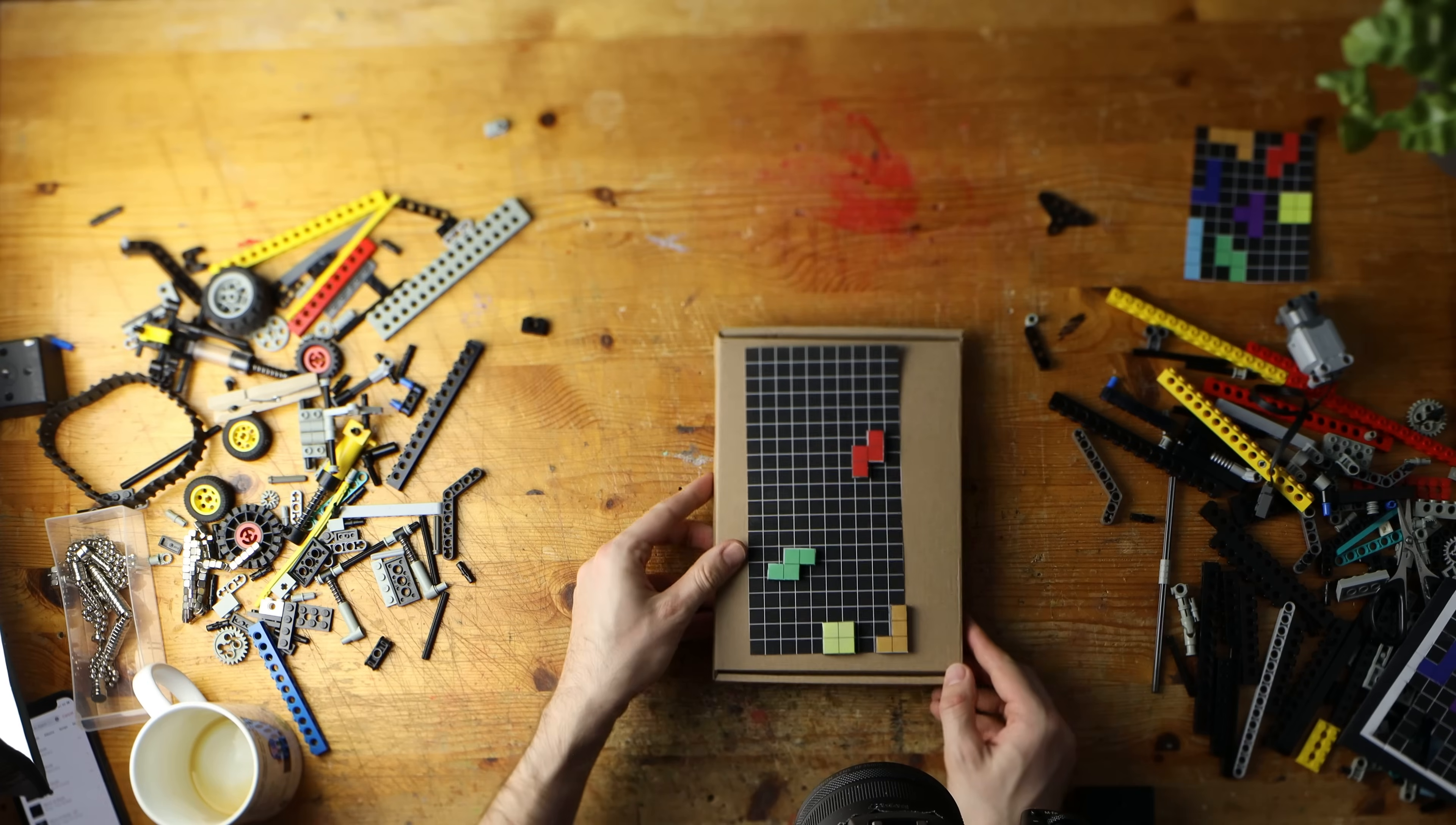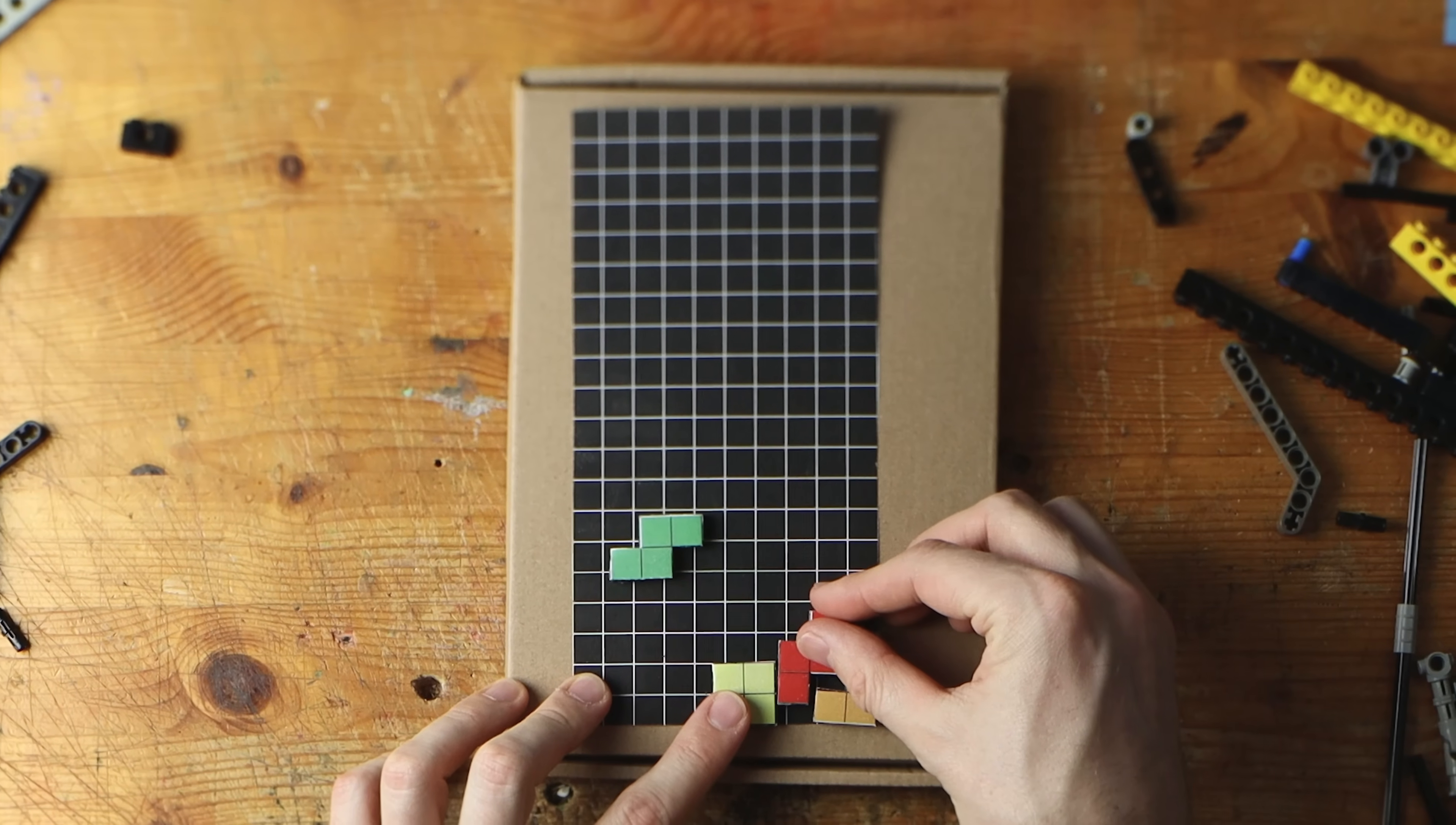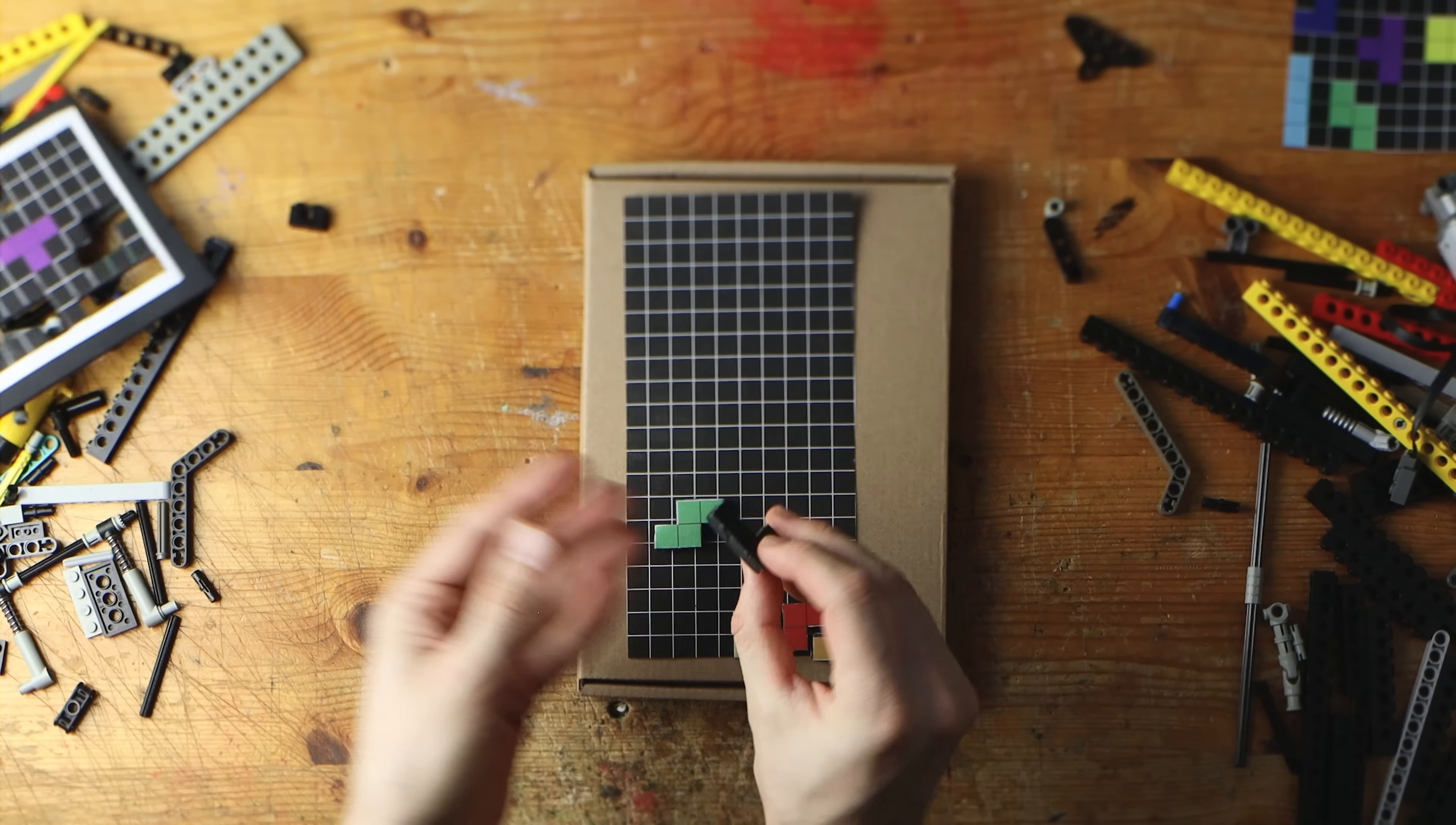It's one of these projects which I wanted to do for years and now I have seen the trailer for the Tetris movie on Apple TV and I got encouraged by this to create my own Tetris machine.